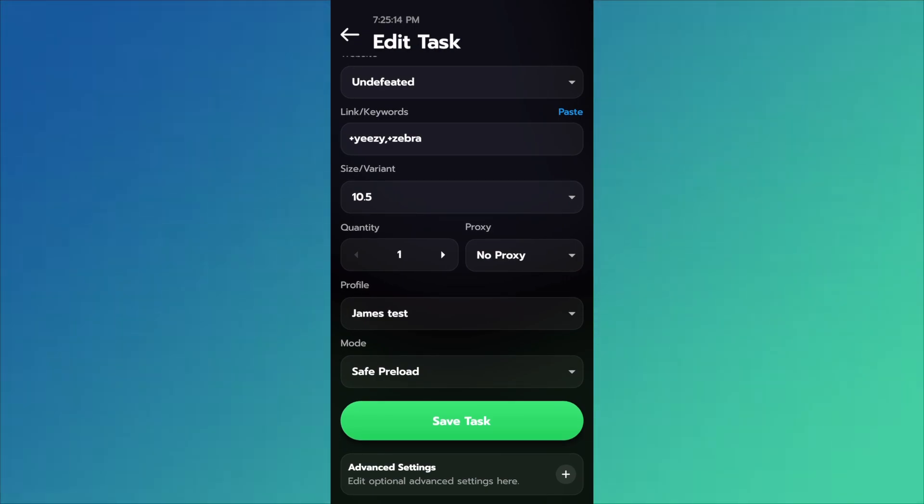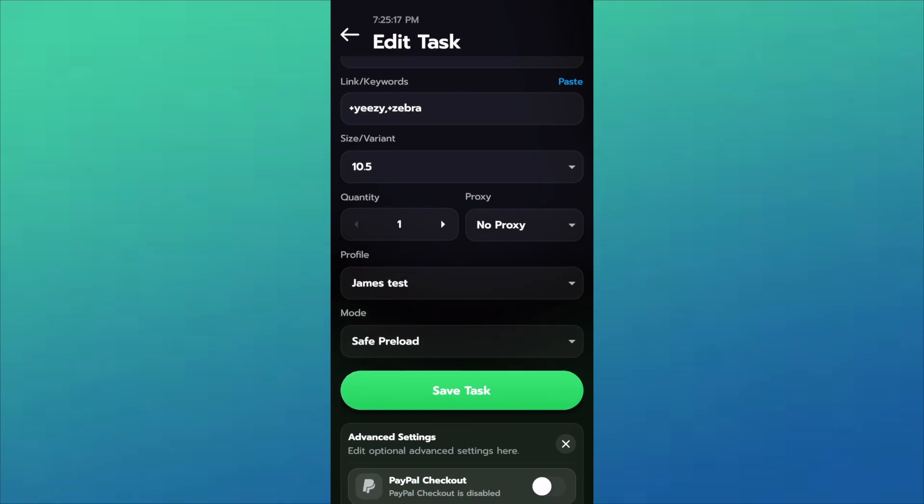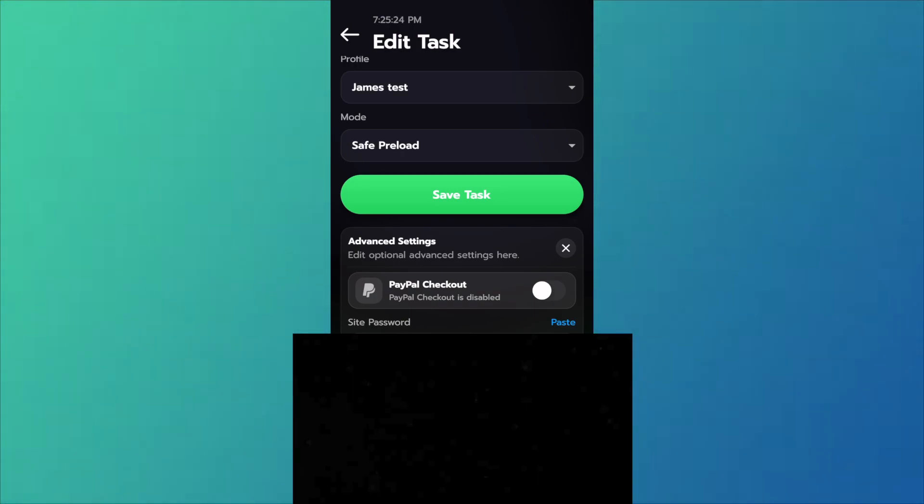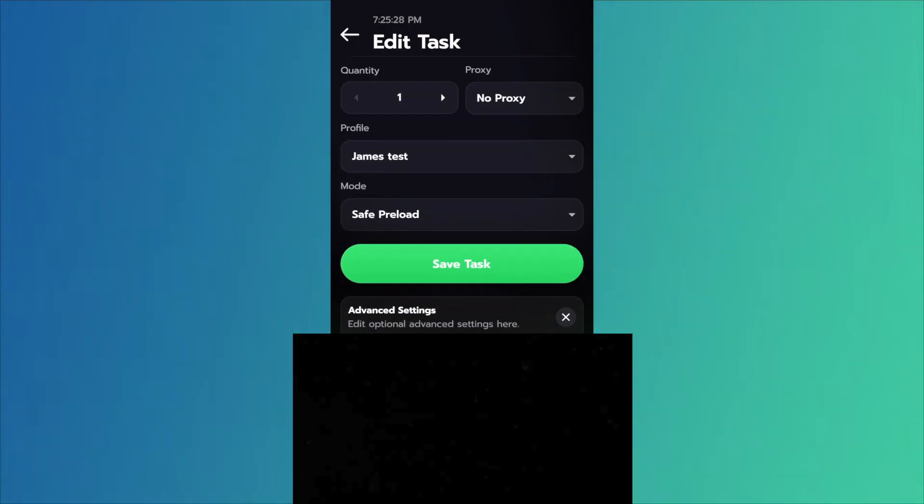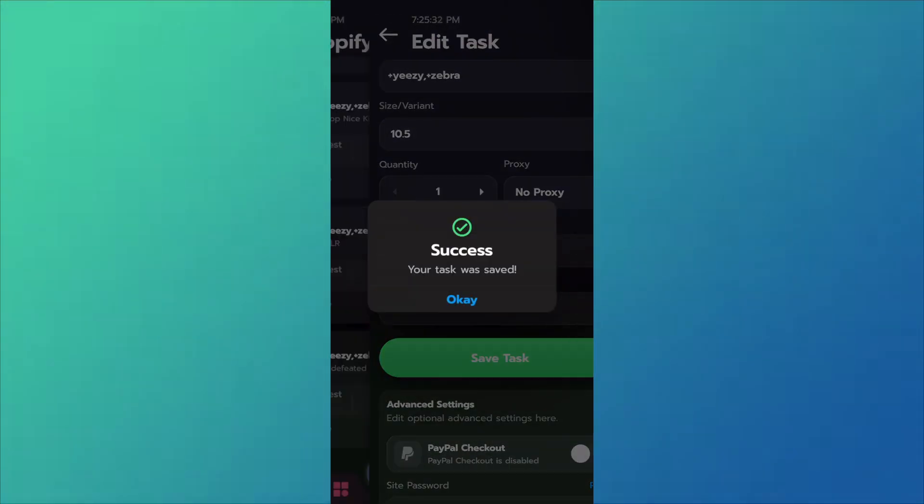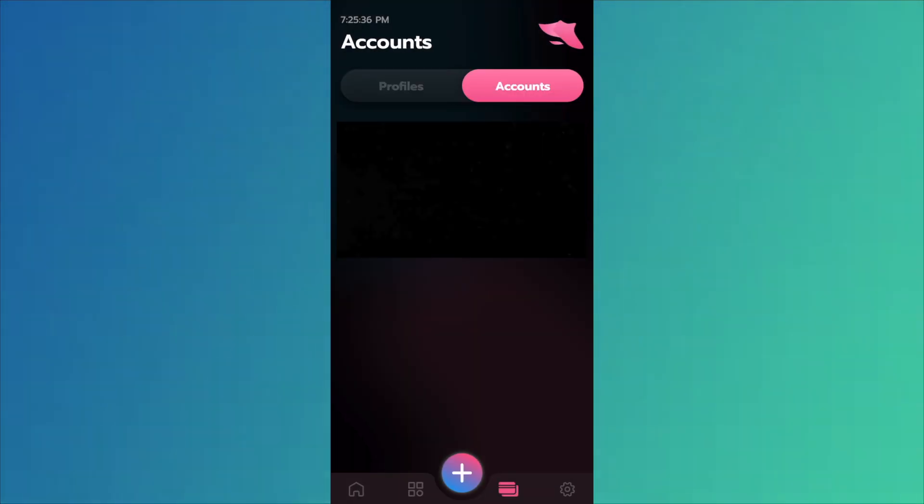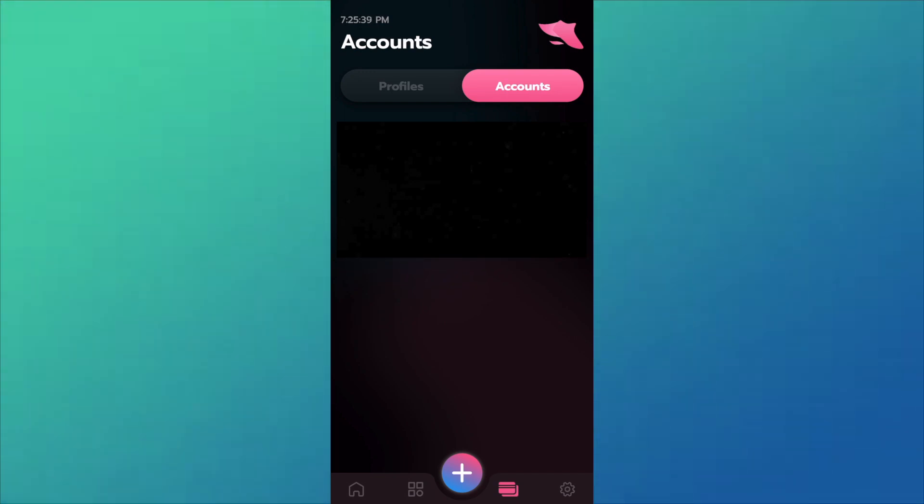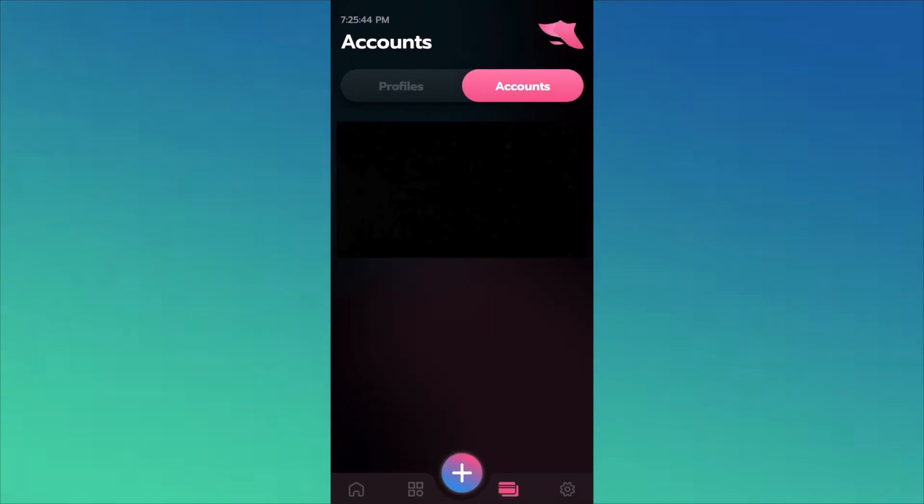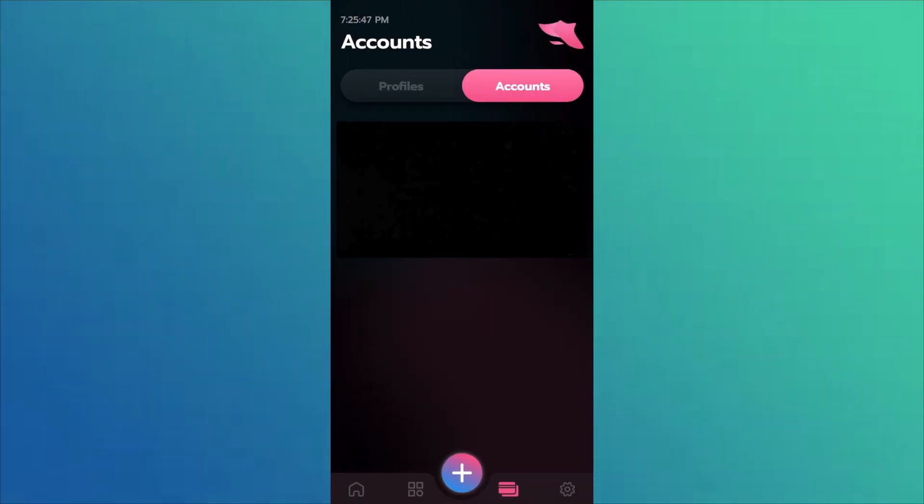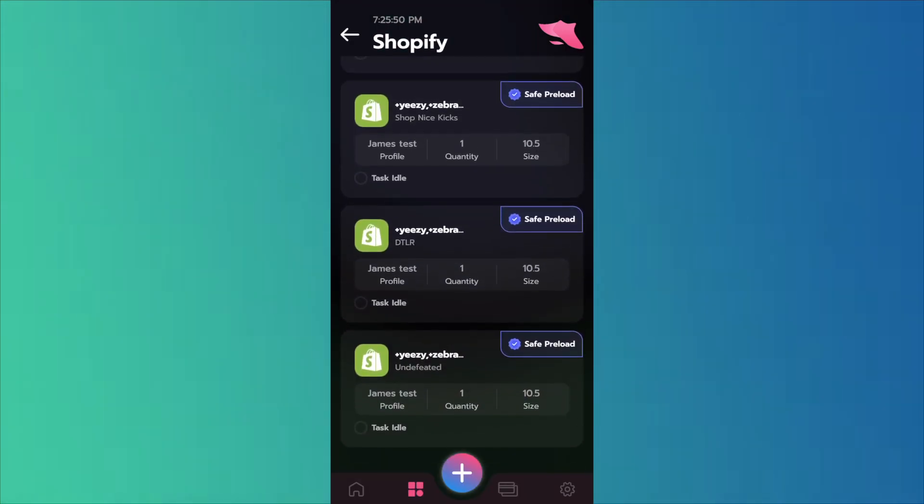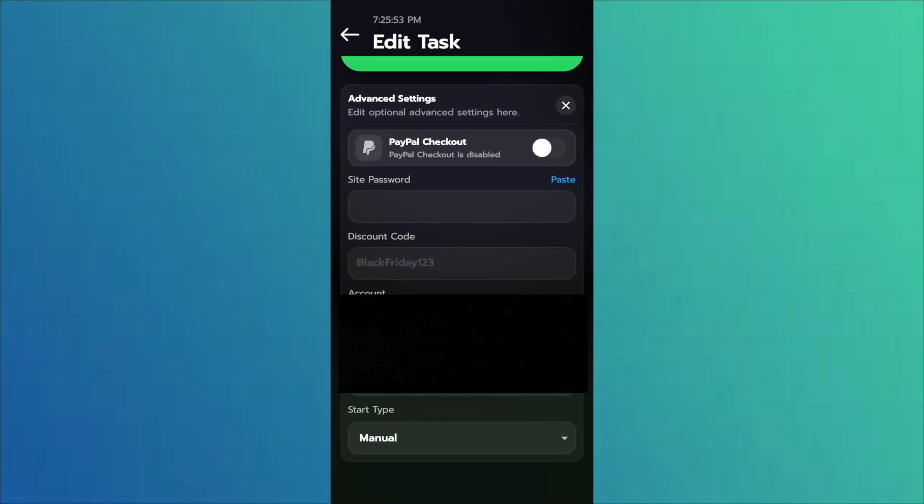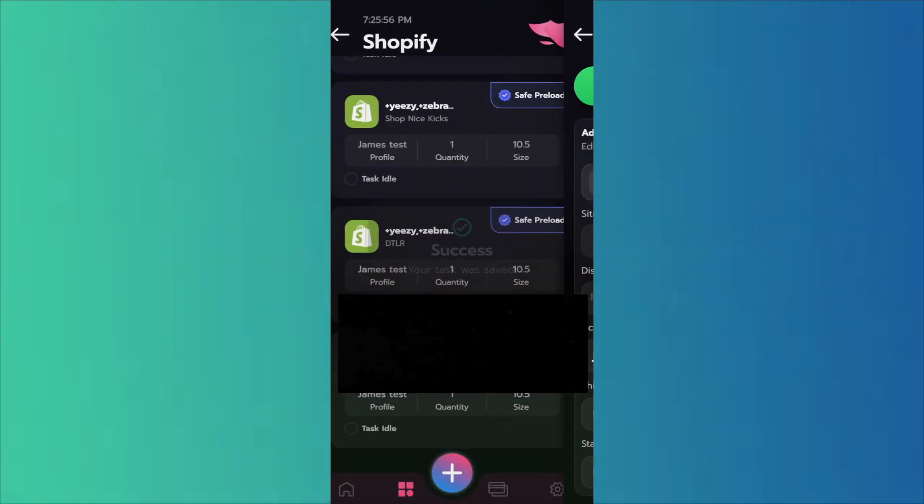Undefeated actually does require an account. So we'll go over to Advanced Settings right below Save Task, we'll click the plus, and we'll click Account. If you do already have an account added for Undefeated it'll show up here. It'll normally just say No Account and you'll just have to select it from the drop-down. That's Undefeated. And I'll show you guys how to add an account. You go to the Profiles, you go to Accounts, and here it is. You got to click the plus, select the store, type in the email and password. Make sure it's correct or else you'll get an invalid login or something and it won't work. And then you just go over and you select it from the drop-down in Advanced Settings. It'll come up here. Save Task.